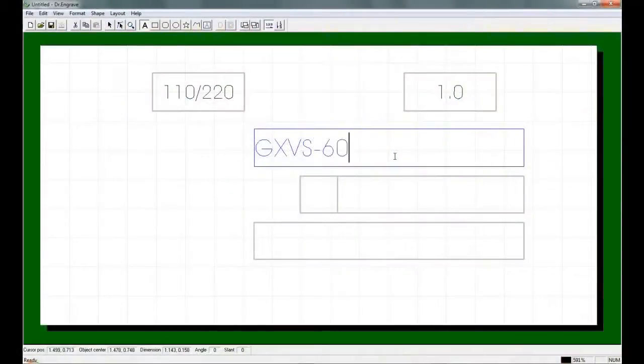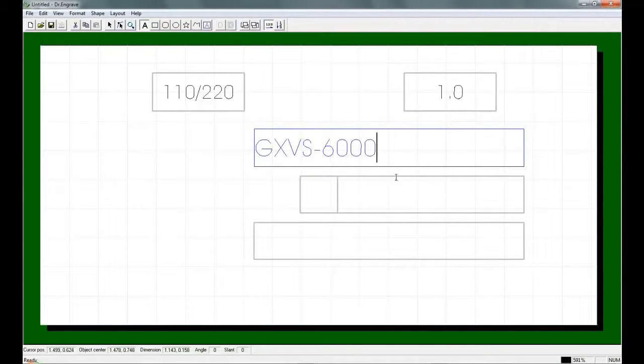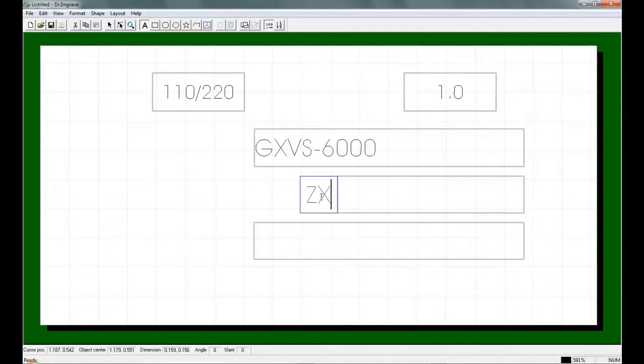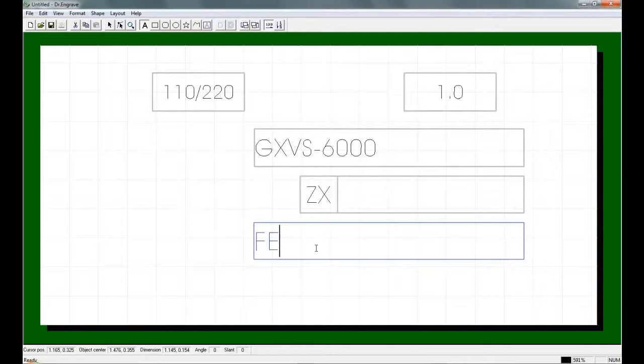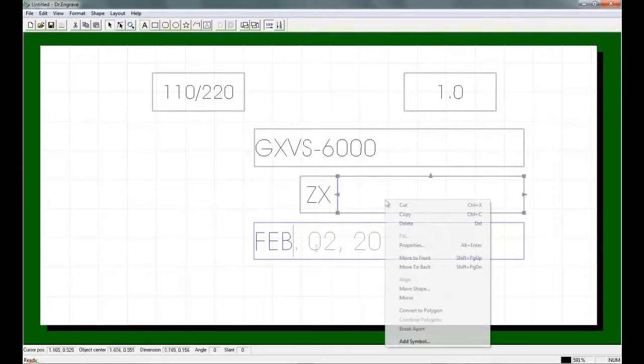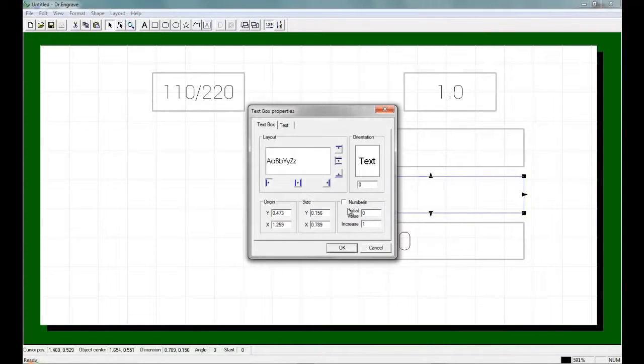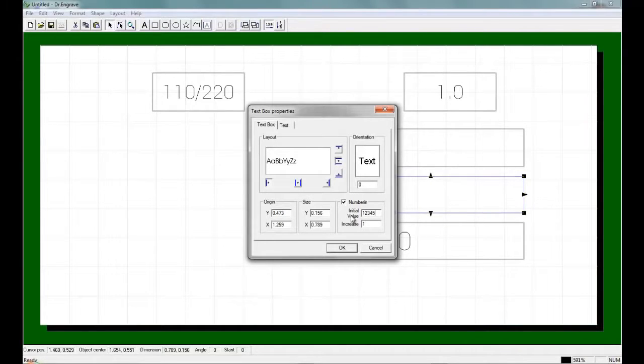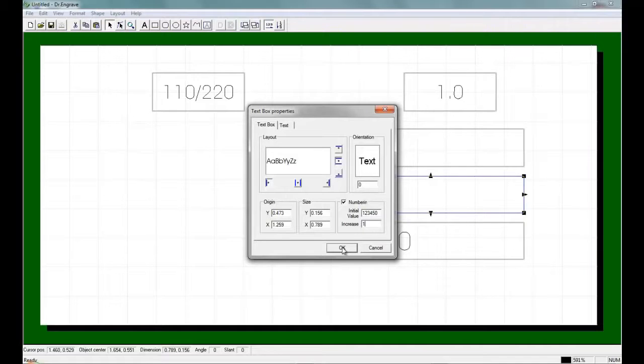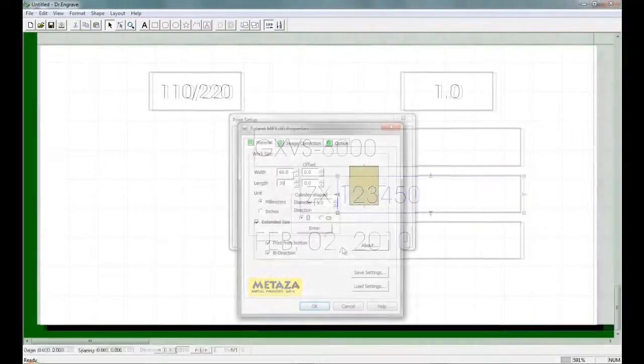We will create a template for the data plate which will include variable data or serialization using the bundled Roland Doctor Engrave software. Once the layout is complete, you can import text files in comma or tab-delimited format, or you can set up the range of numerical values for serialization within the software.